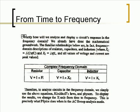Exactly how will we analyze and display a circuit's response in the frequency domain? We already have done the mathematical groundwork. The familiar relationships below are in fact frequency domain descriptions of resistors, capacitors, and inductors.